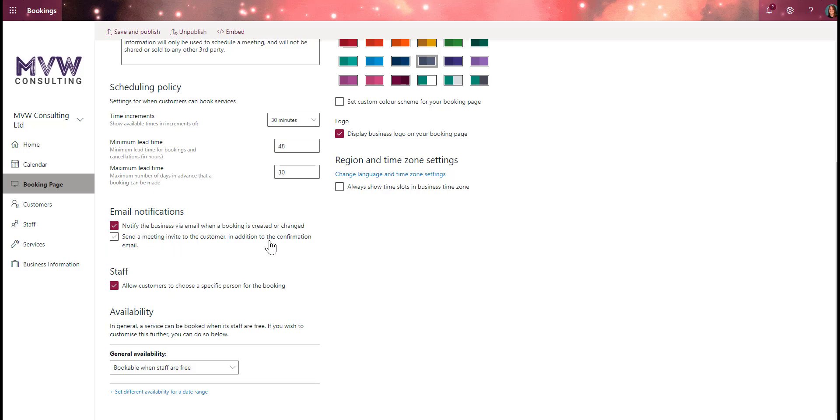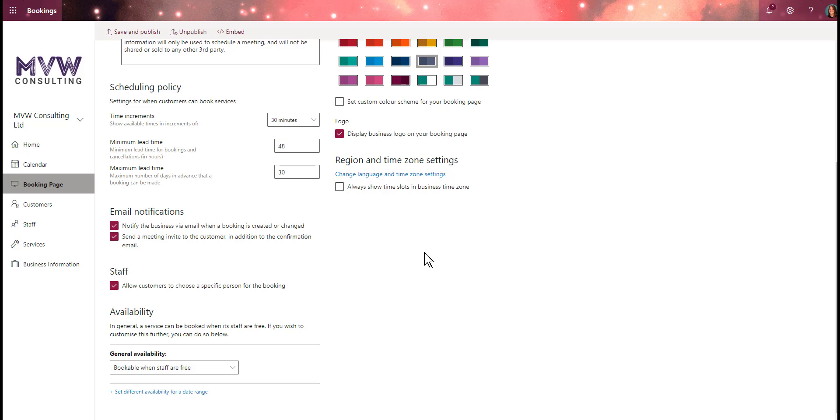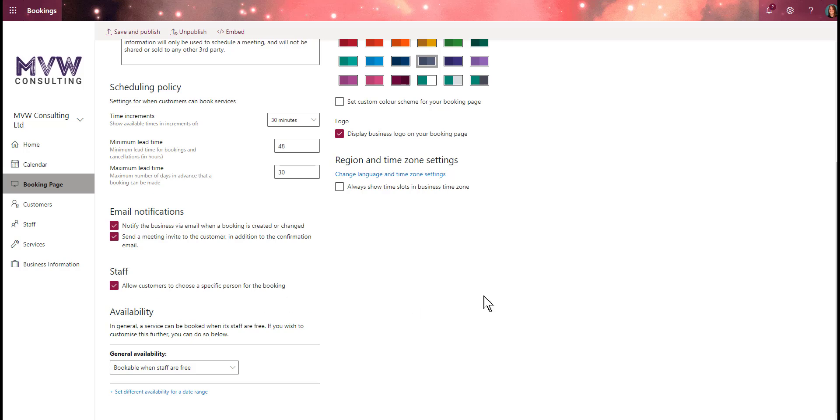We can also send a meeting invite to the customer in addition to the confirmation email. I'm going to set that so in the next video we'll see what happens. For staff, we can allow customers to choose a specific person for the booking. We'll leave that selected so we can see how that works.